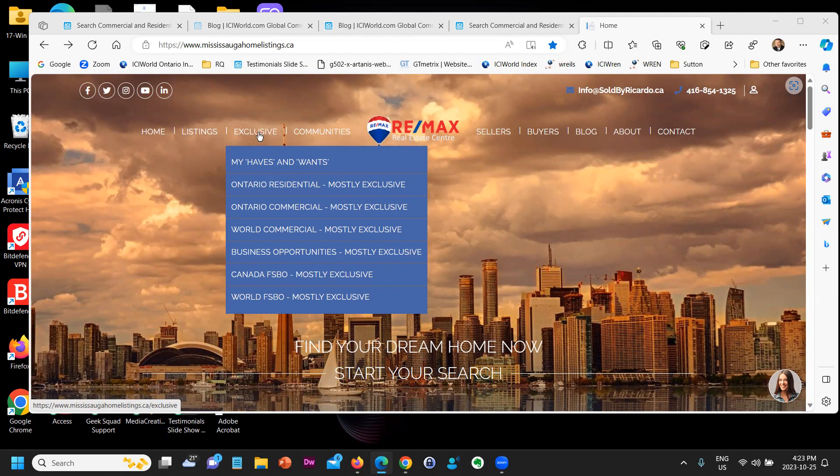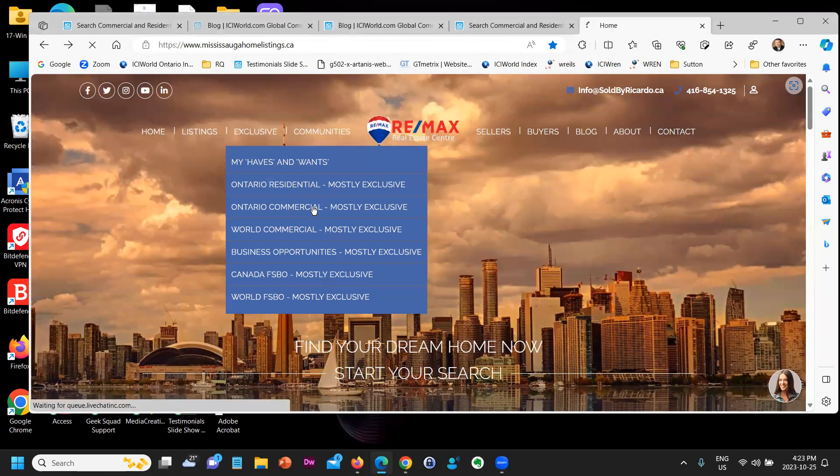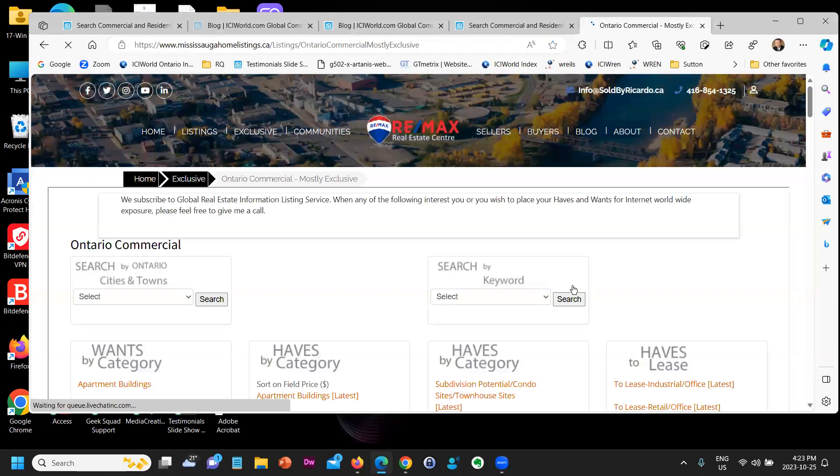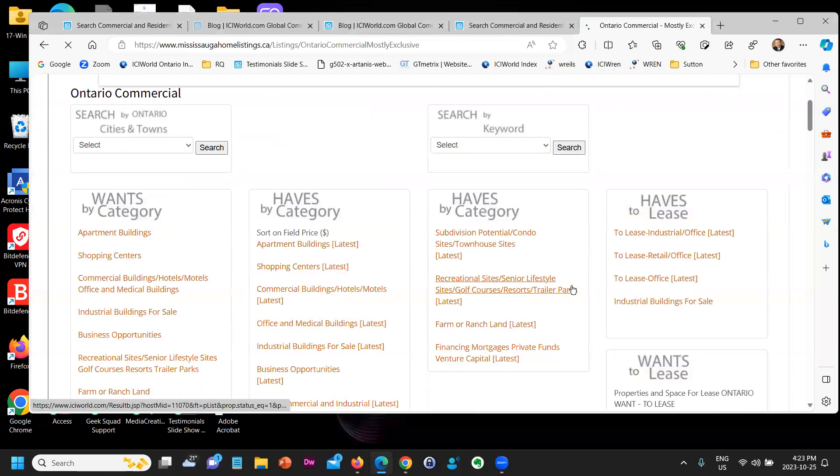say you have a lawyer that's looking to buy apartment buildings, you tell them to go to your website, click on Exclusive and click on Ontario Commercial Mostly Exclusives. And when they click on that on your website, what's going